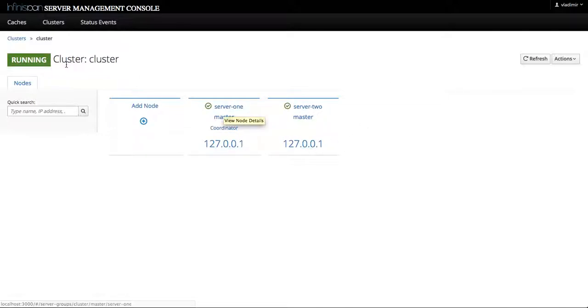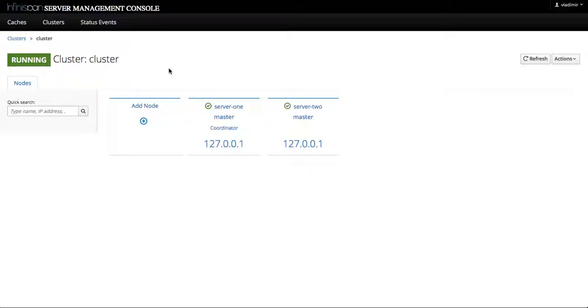Okay, as a recap we have seen how easy it is to start and stop individual server nodes in the InfiniSpan cluster as well as to reload and restart the entire cluster itself.